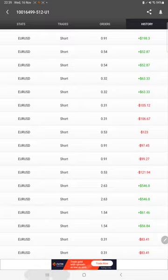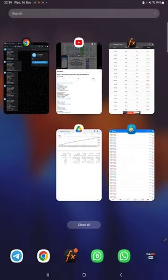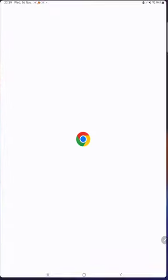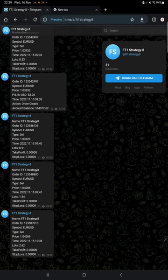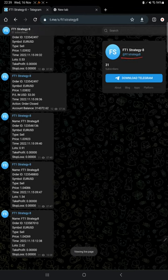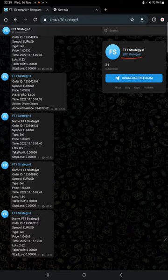The MT4 to Telegram connection is available, so by following the FT1 Strategy 8 channel, you can stay updated on each trade we take and verify it with order ID, entry price, and profit and loss booked.